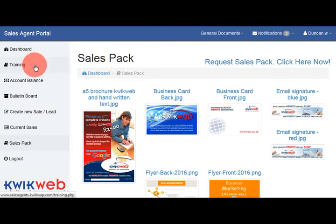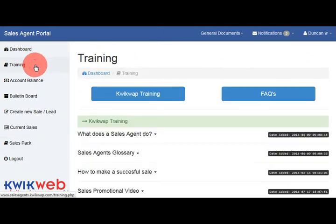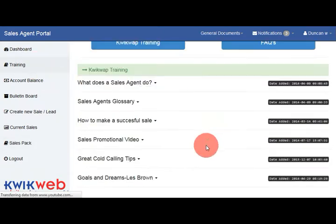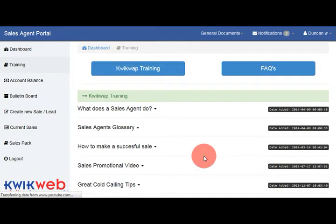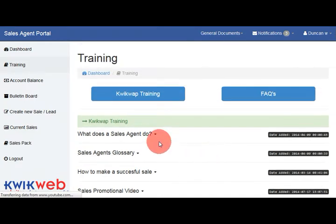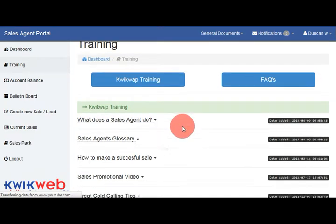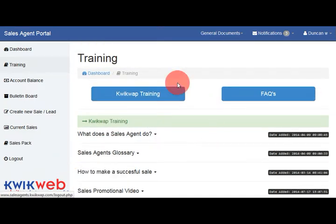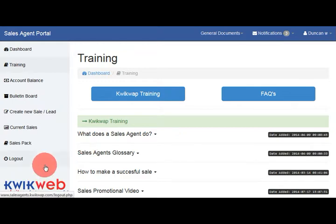And lastly, very important is the training tab, where we will be adding new training sections for you. There are a couple of videos that you can have a look at and some FAQs on the sales agent portal. If you have any further questions, kindly contact info@quickweb.co.za.